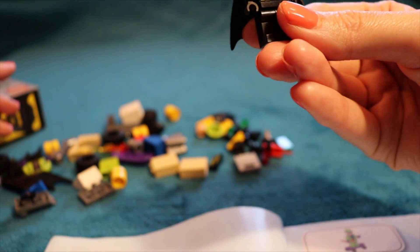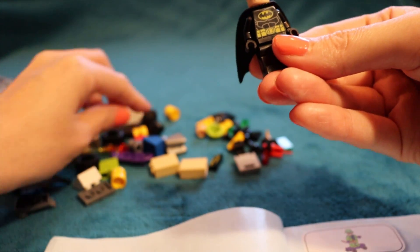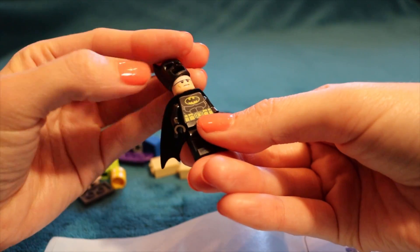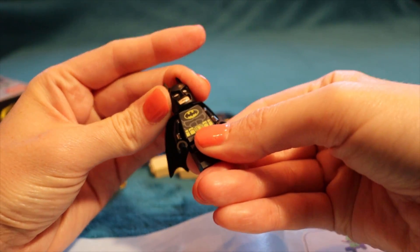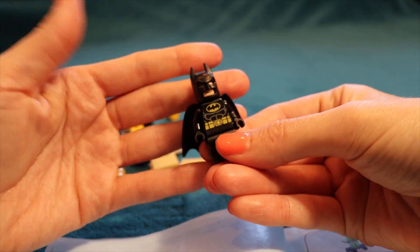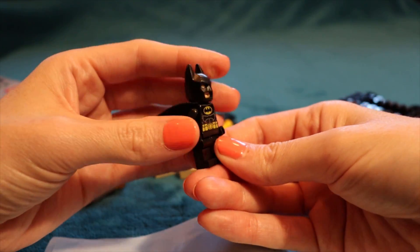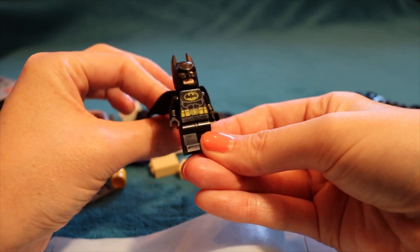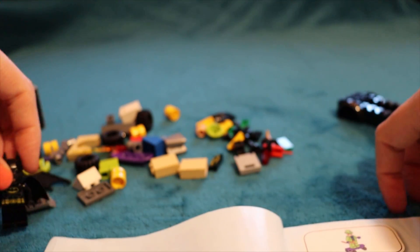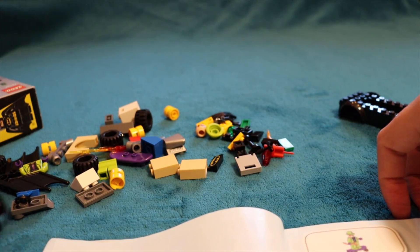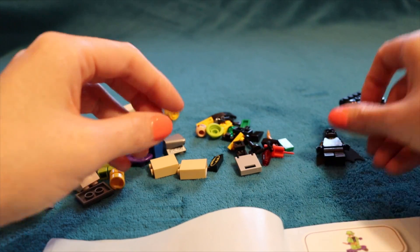Okay, now we need his mask, which is kind of like a helmet. Here. Wow, Batman, he's looking good. Cool. Okay, so we did the first page.